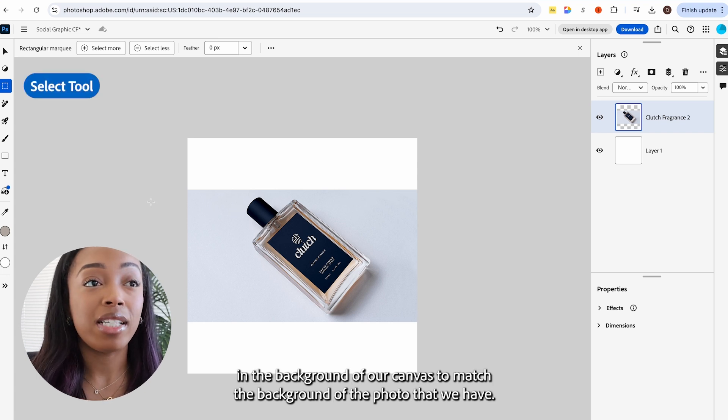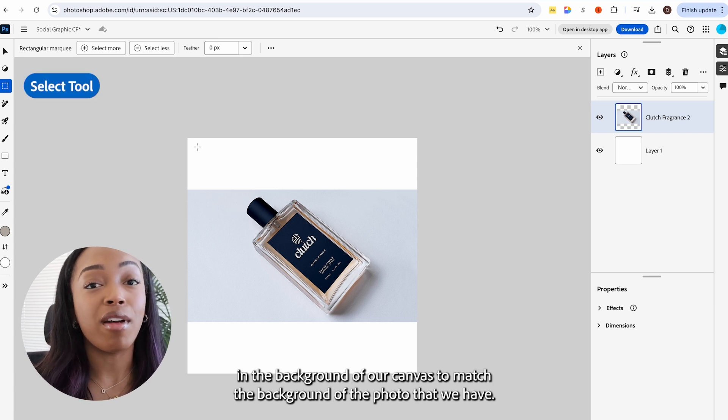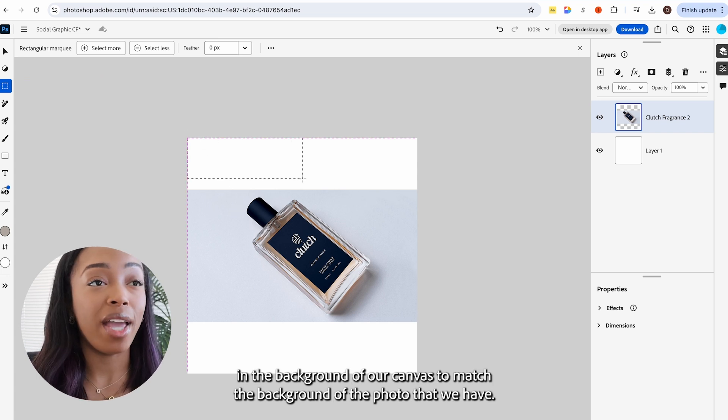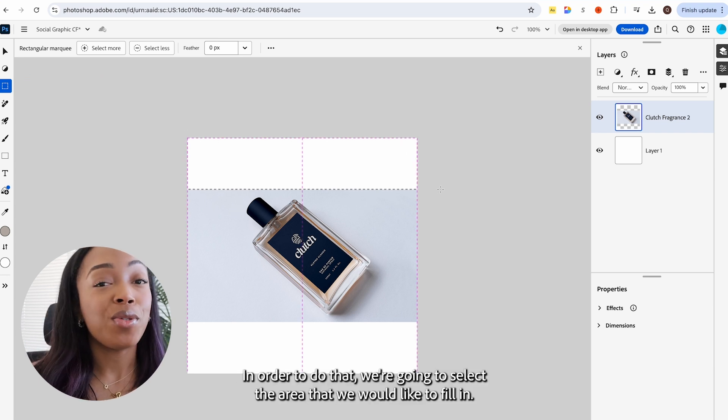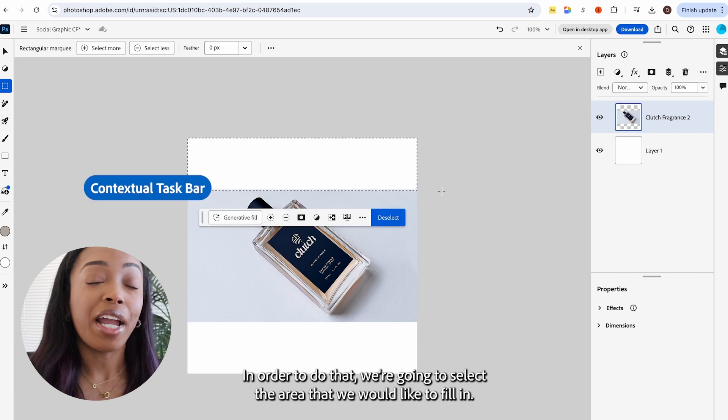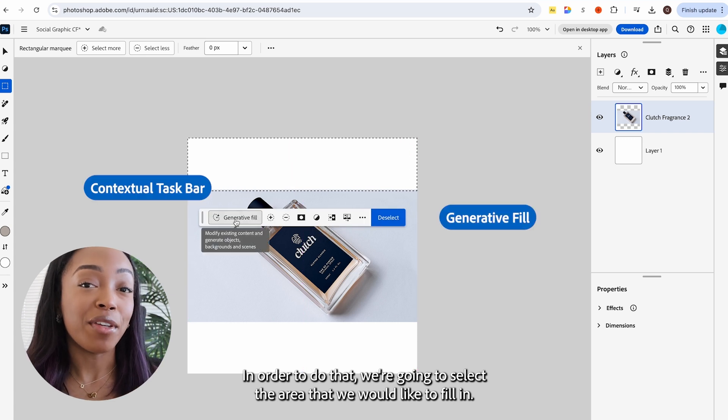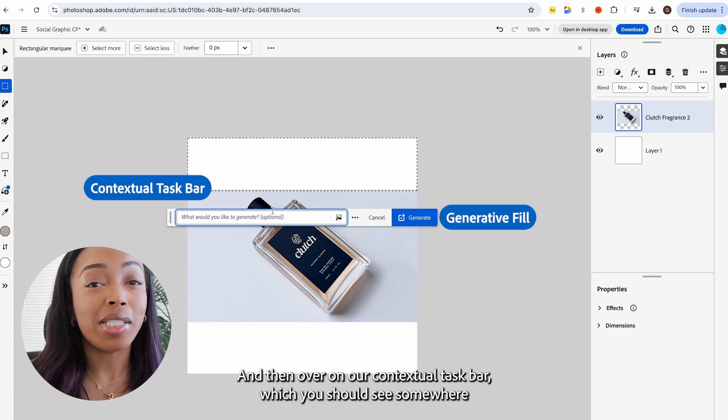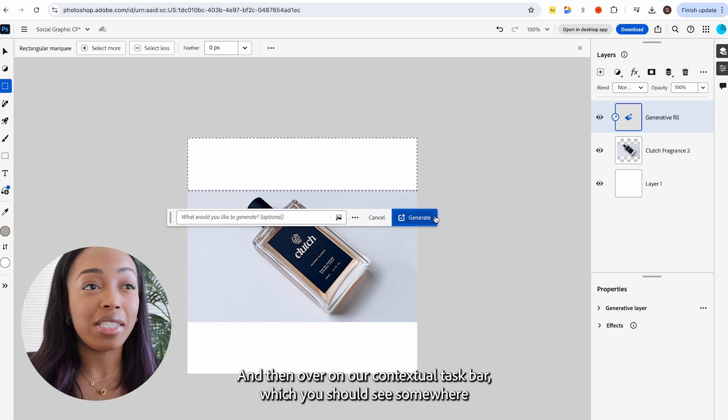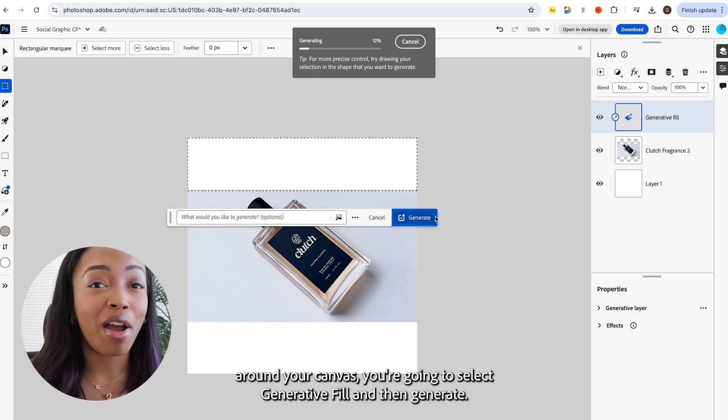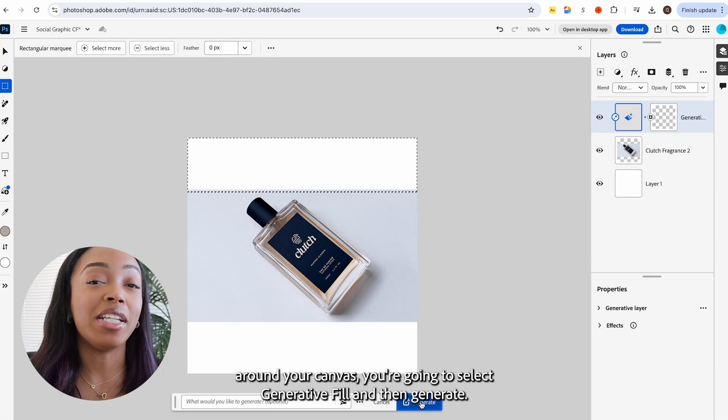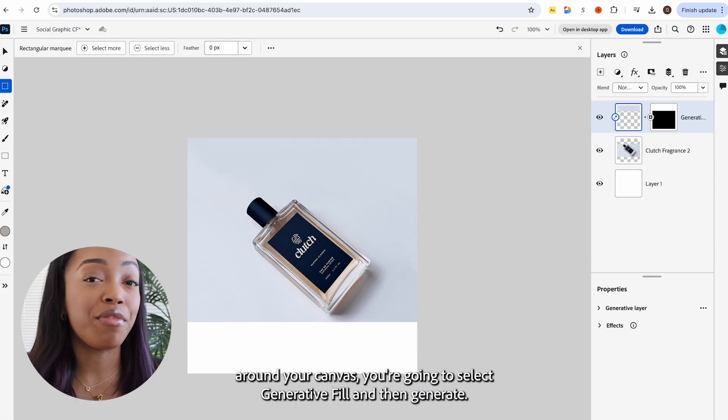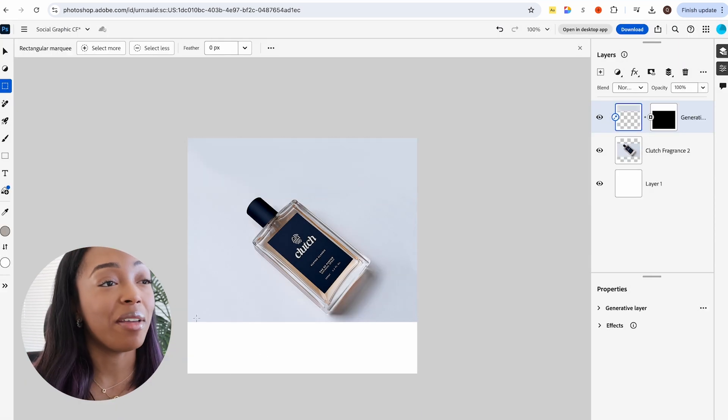but the photo was not good enough. So we're going to start off with generative fill and fill in the background of our canvas to match the background of the photo that we have. In order to do that, we're going to select the area that we would like to fill in and then over on our contextual taskbar, you're going to select generative fill and then generate.